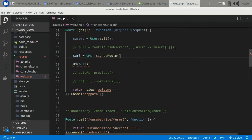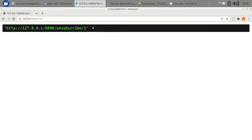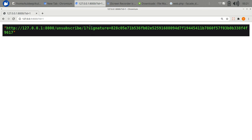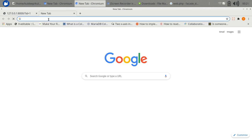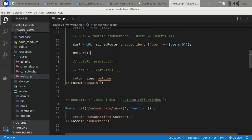There is a signedRoute() method, and I'm passing the same parameters. Now if we refresh, you can see it appends the signature string to the URL. You can see there is a 'signature' parameter appended there. If we copy and paste it, it returns 'unsubscribe successful' because that's what I'm returning in that route.